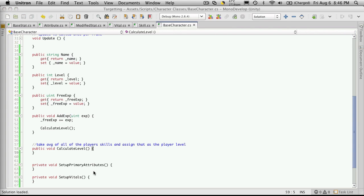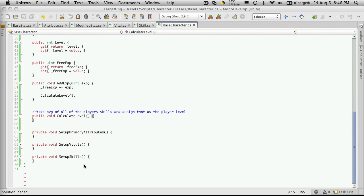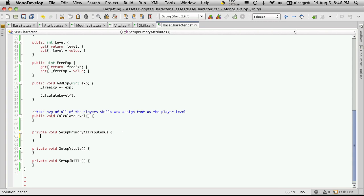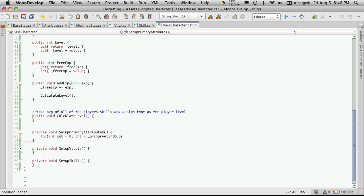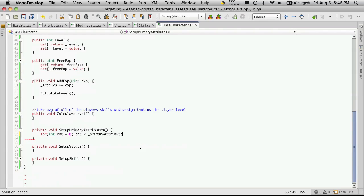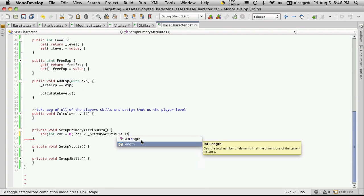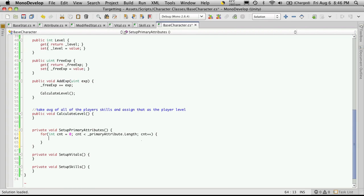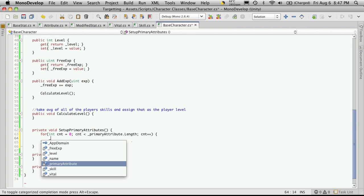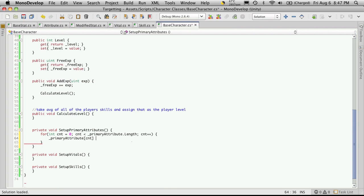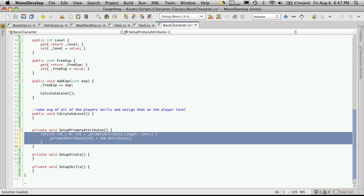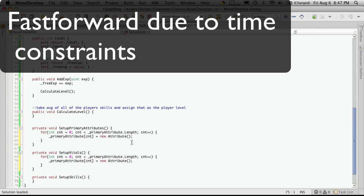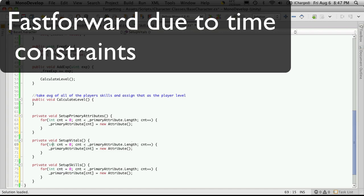So now let's go in and set up our primary attributes, our vitals, and our skills. So for that, since it's in an array, we can just iterate through it. So I'm just going to use a for loop. And we know the length of it now because we set that up here. So we can just call the primary attribute dot length and iterate through. So all we're going to do is assign the base values for our attributes. And then we can just cut and paste this into our vitals and our skills and just change the variable names.